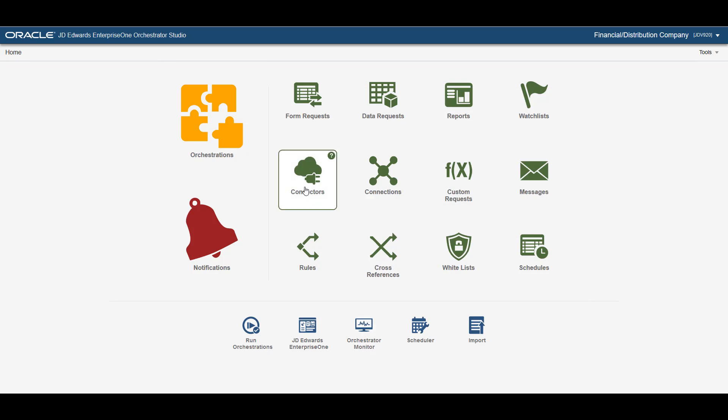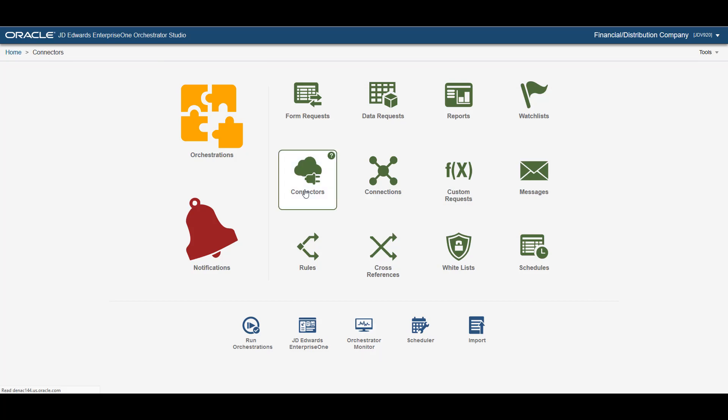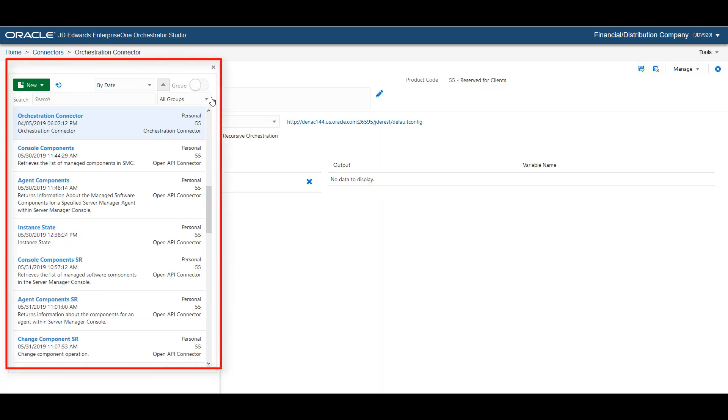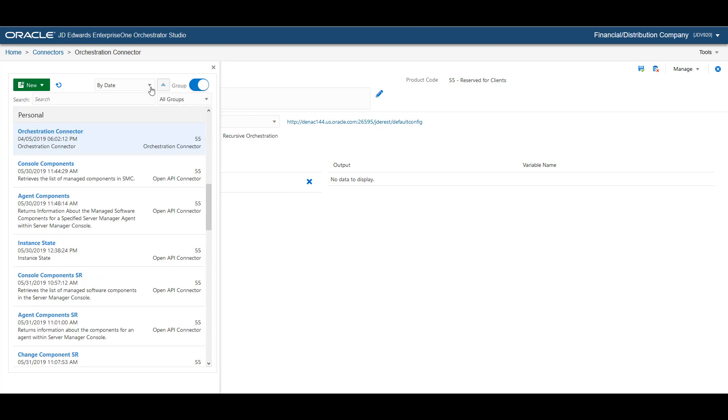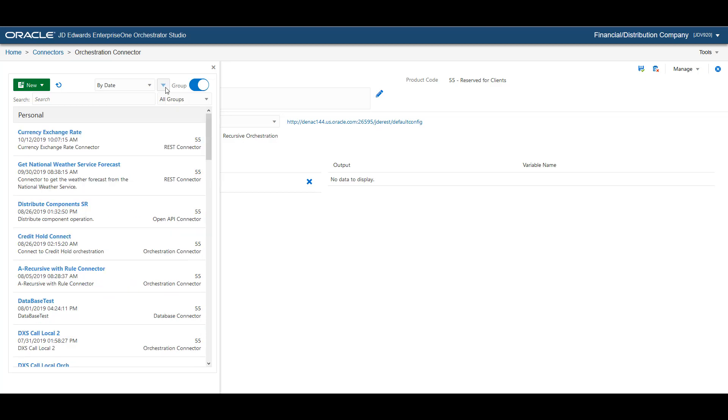The Orchestrator studio simplifies the process of finding and managing your components. You can arrange the orchestrations and their components in a group and you can also sort them in ascending or descending order by name, date, or product code and for some components by subtype.